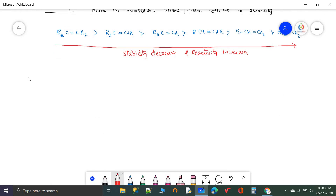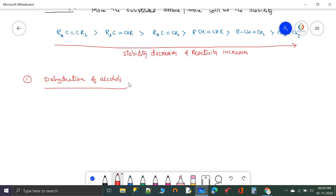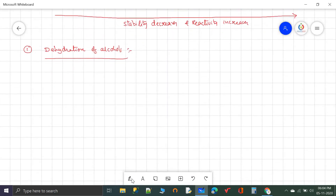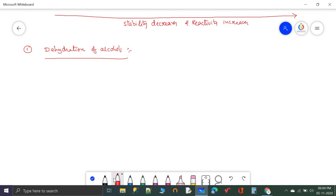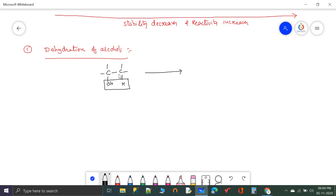The first method is dehydration of alcohols. In alcohols, you take any alcohol containing an OH group; the hydrogen on the adjacent carbon atom and the OH group are lost as one water molecule, developing a carbon-carbon double bond. So alcohol becomes alkene — there is a loss of a water molecule.